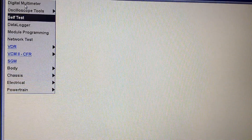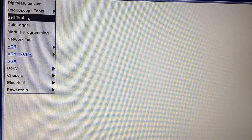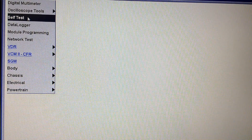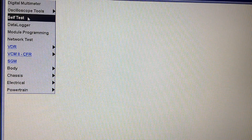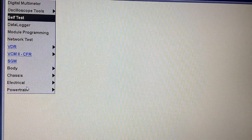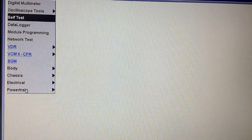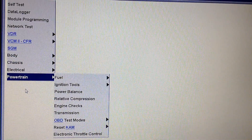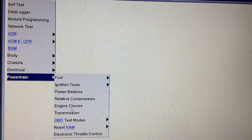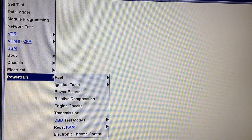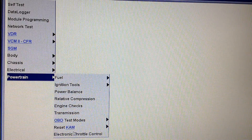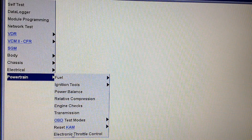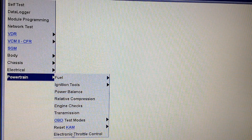A lot of times on electronic throttle bodies, they go to do a self-test and there are no codes in there. They usually do not set codes, almost never, until they have fully failed and you can barely drive it. Obviously then you know there's a fault. But before that it takes a couple hits to actually set a code. In the meantime the PCM does flag and save freeze frame data for the electronic throttle control, and we have the option to go in there and check it out.